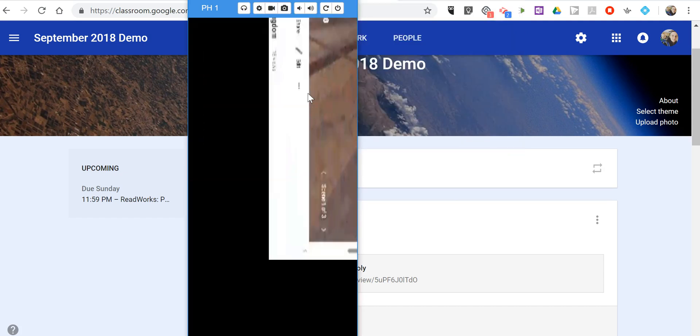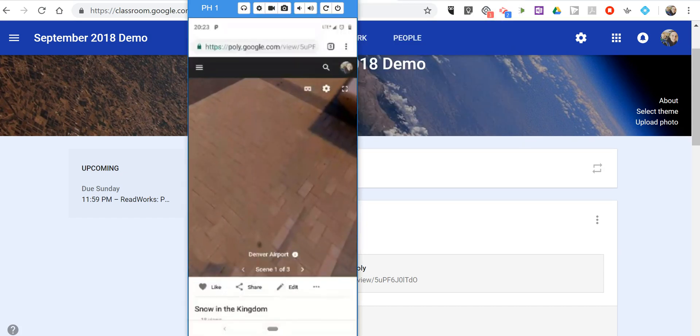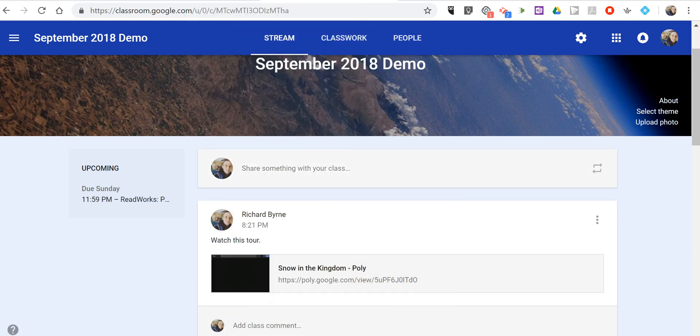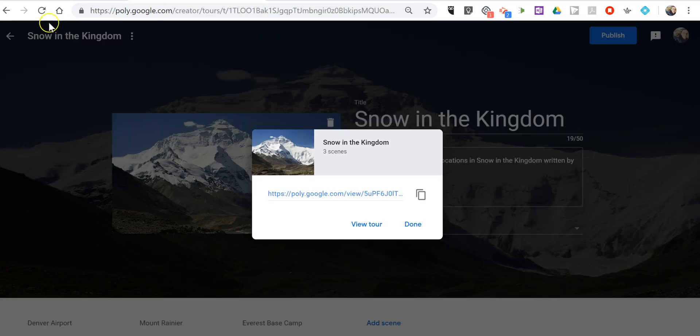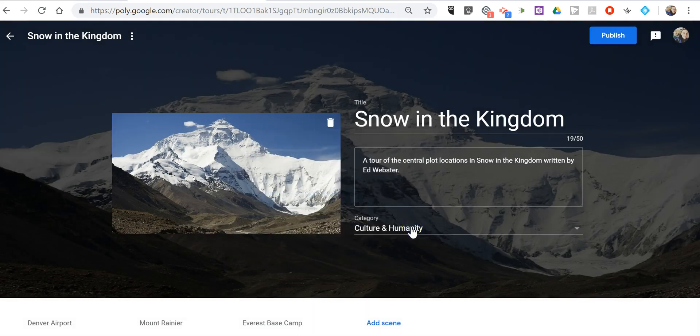So, that's how you can share your Google VR tours to your students. As always, for more tips and tricks like this, please check out freetech4teachers.com and practicaledtech.com.